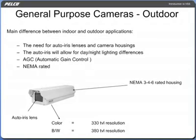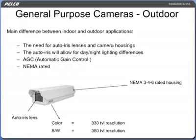The main difference between indoor and outdoor applications is the need for auto iris lenses and camera housings. The auto iris will allow for day-night lighting differences. The setup procedure for outdoor cameras includes the use of AGC as well as back focusing of the camera and lens combination.